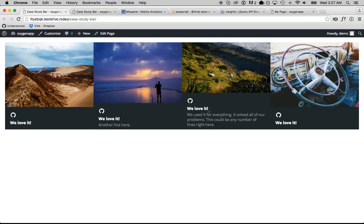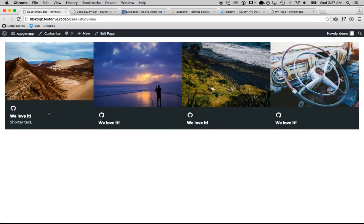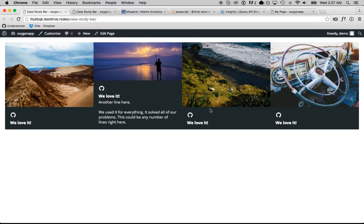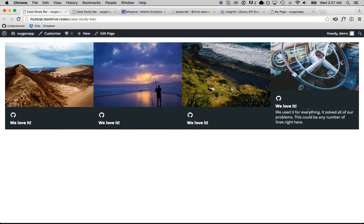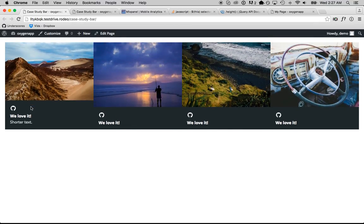And it's that easy. That's how to use JavaScript and CSS to create a really cool animated case studies bar using Oxygen.